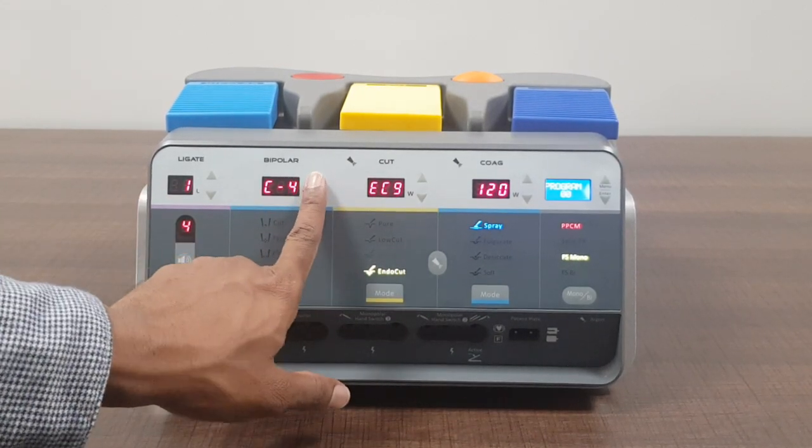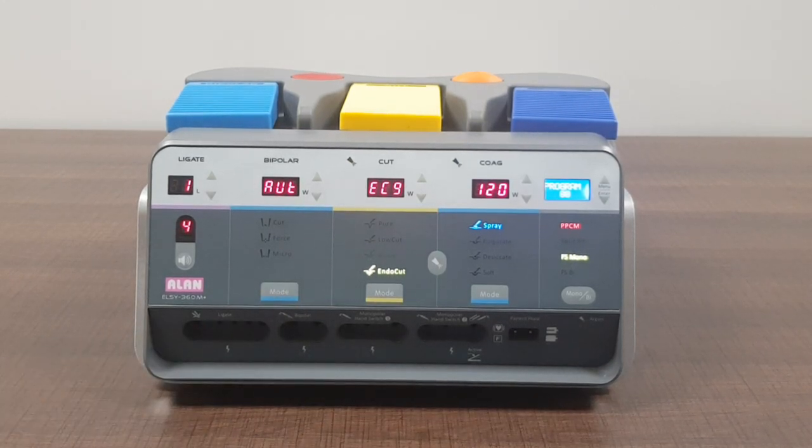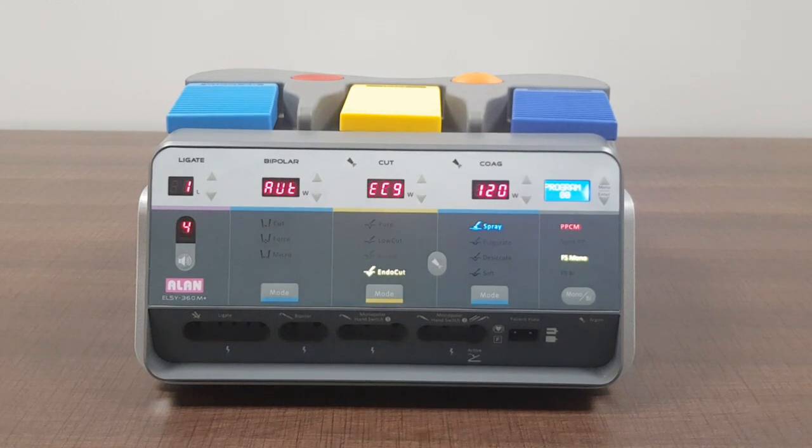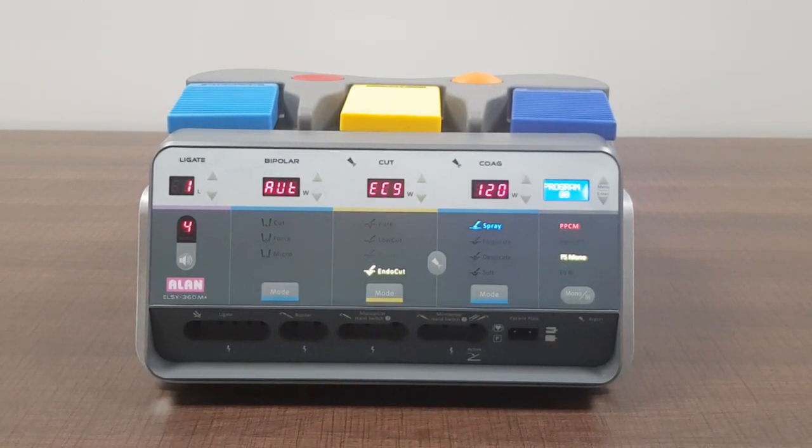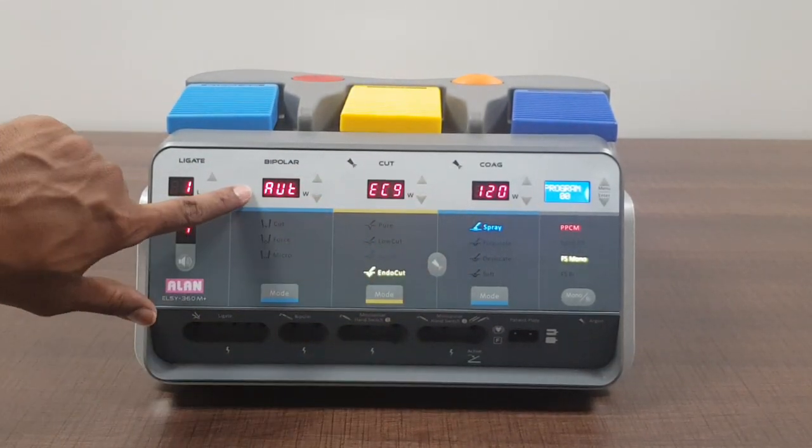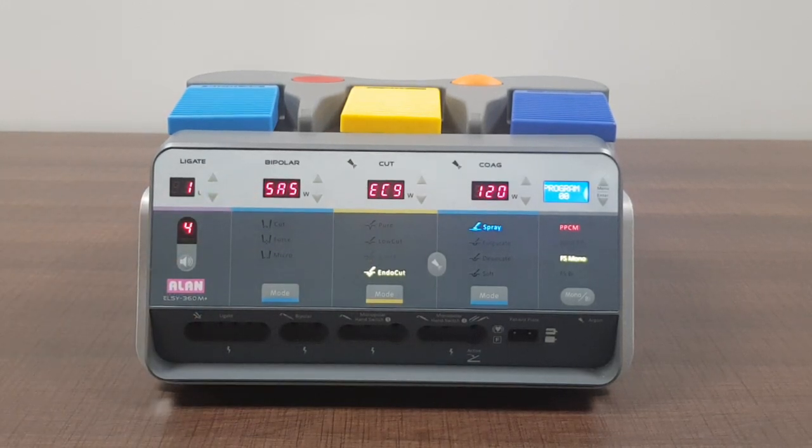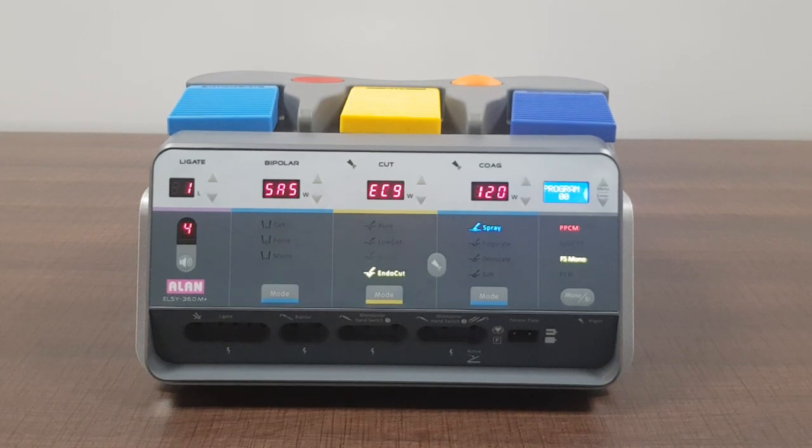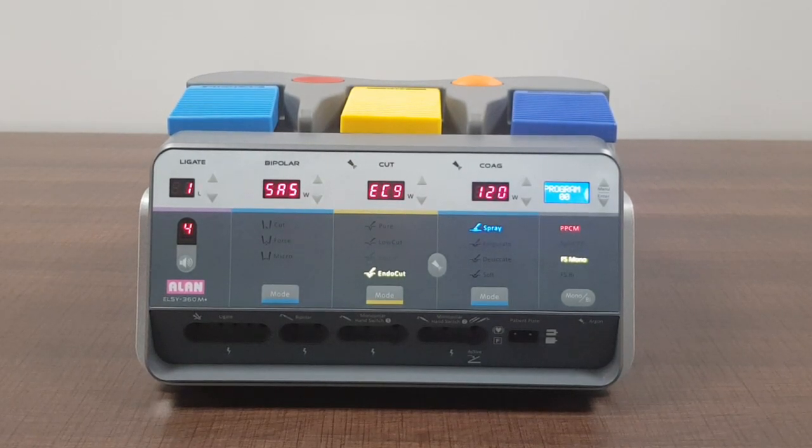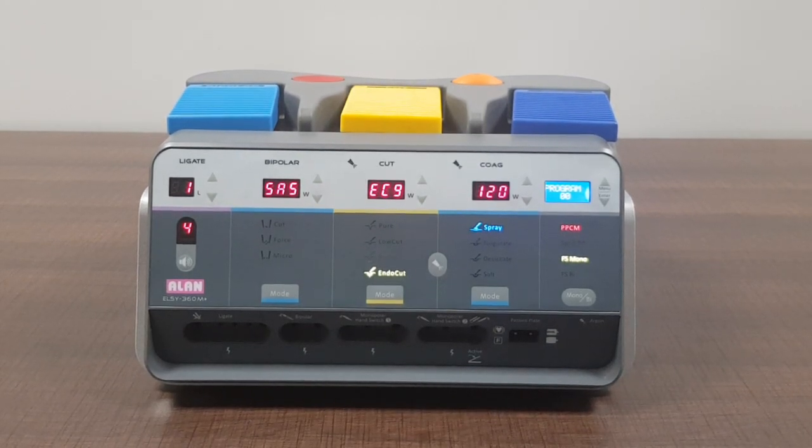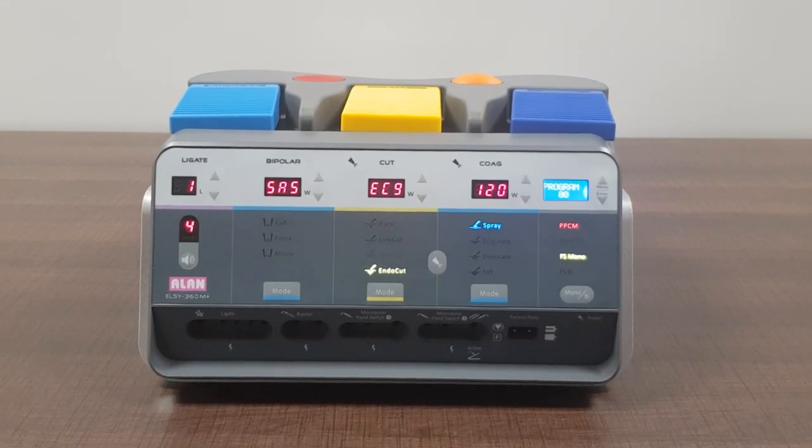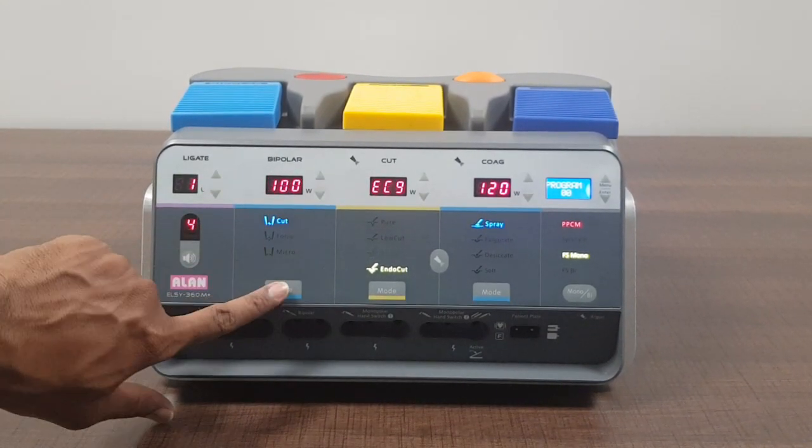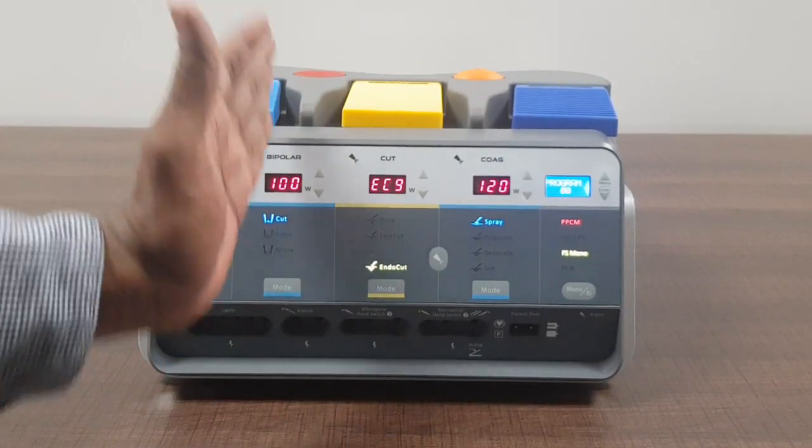Then comes auto stop which means when you turn on the coagulation in bipolar it stops automatically just like you saw it in auto desiccate and auto soft. Then comes SAS. This is auto start auto stop. When you hold the tissue between the jaws of your bipolar forceps and you press this, it will sense the tissue and it will start coagulate and then stop automatically. So there are like six modes again in bipolar.